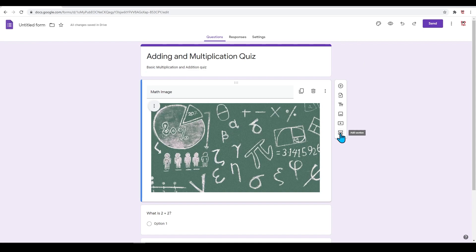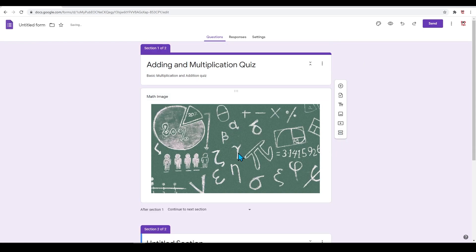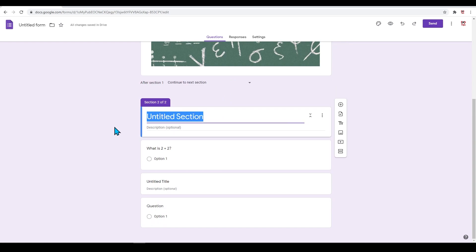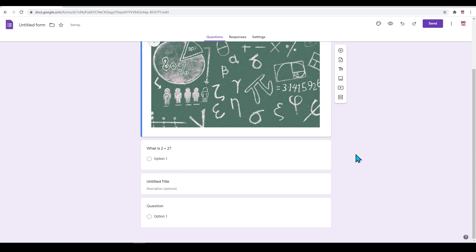You can also break this form up into individual sections. To do this, click on this icon to add a section. You can do this if you only want a certain amount of questions per page or if you want to break this test up into multiple parts. Press Ctrl+Z to undo this section.